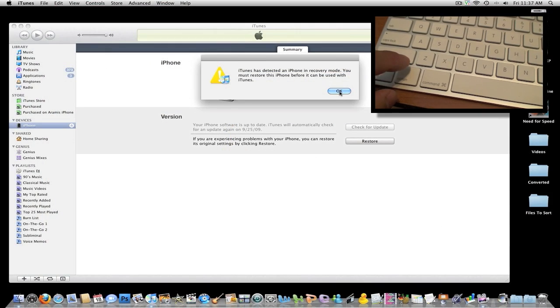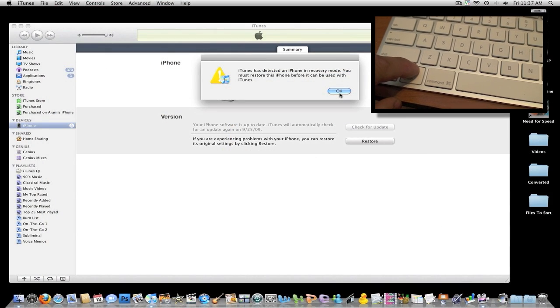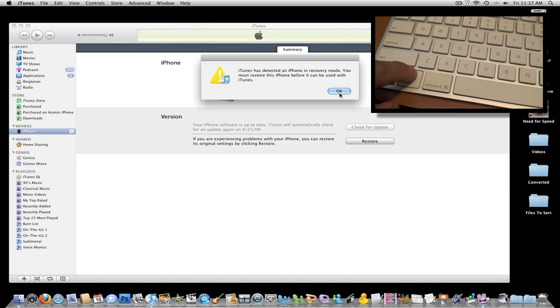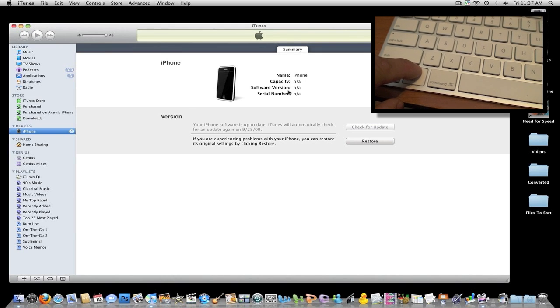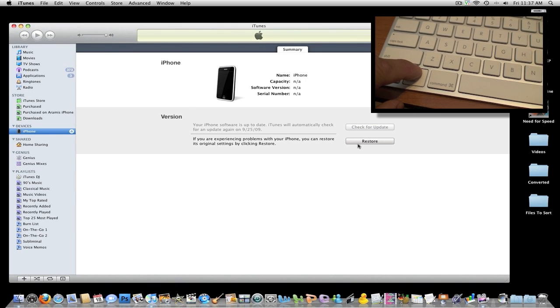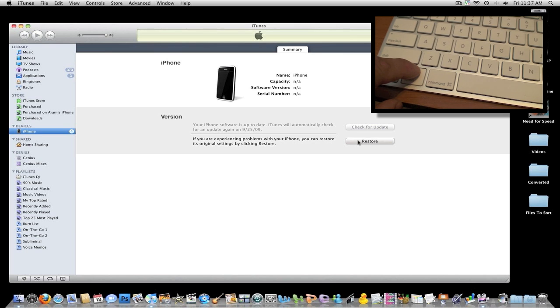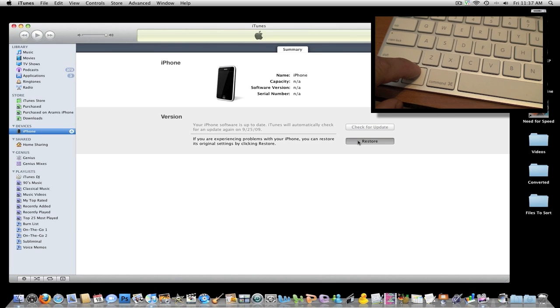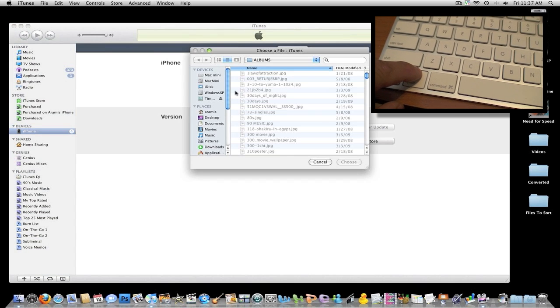If you are using a Mac, it will also work the same way. You will basically go ahead and click on the option key and while you press that down, you click on restore while you have the option key pressed and it will also bring up a window where you can choose where your firmware is.